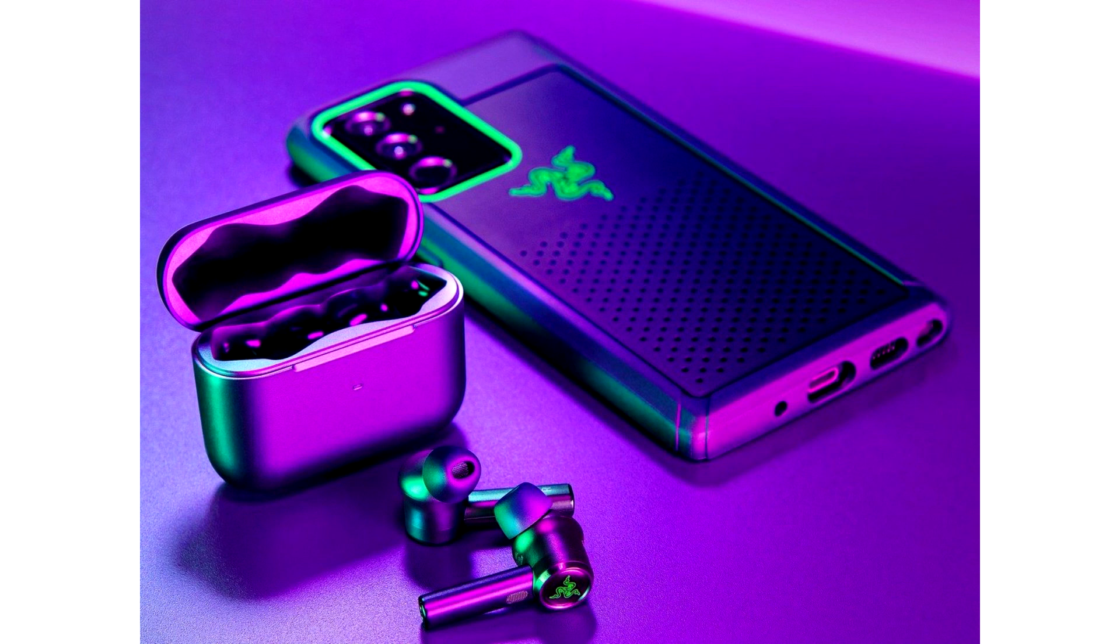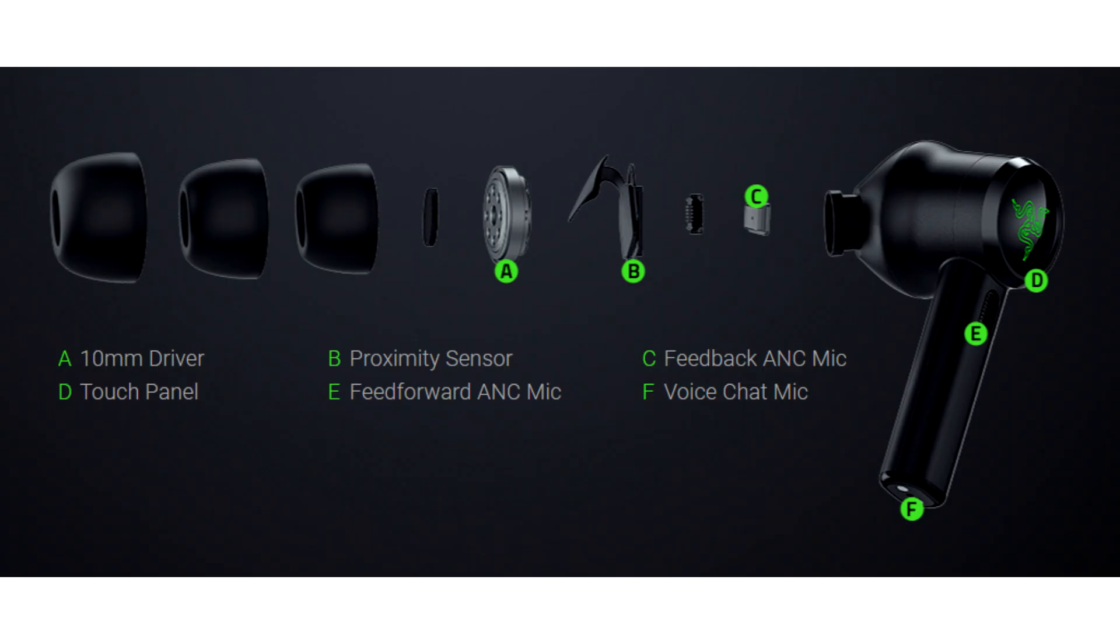Like Razer's first TWS earbuds, the Hammerhead True Wireless Pro supports touch control and low-latency Bluetooth connectivity. However, according to Razer, activating game mode reduces the earbuds' latency to 60ms, although no value is mentioned in normal use.